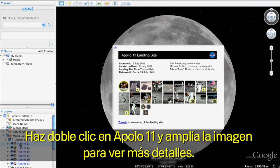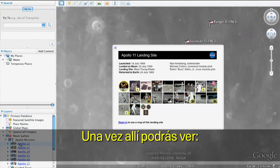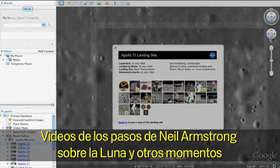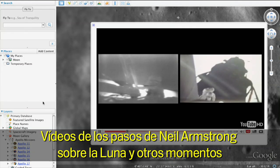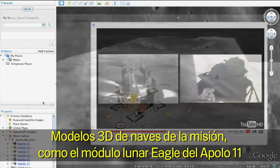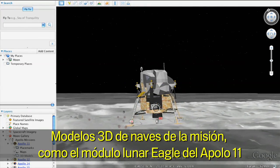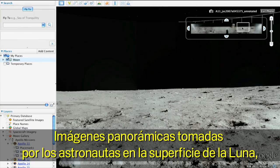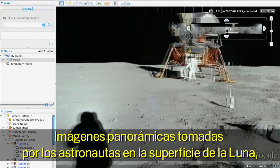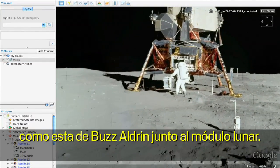Double-click Apollo 11 and zoom in to see it in more detail. Once you arrive, you can watch video clips of Neil Armstrong's first steps on the Moon and many other significant mission moments. View 3D models of mission spacecraft like the Apollo 11 lunar module, Eagle. And see panoramic imagery taken by the astronauts themselves of the Moon's surface, like this picture of Buzz Aldrin next to the lunar module.